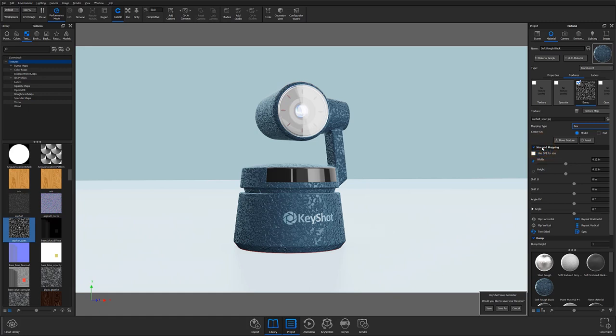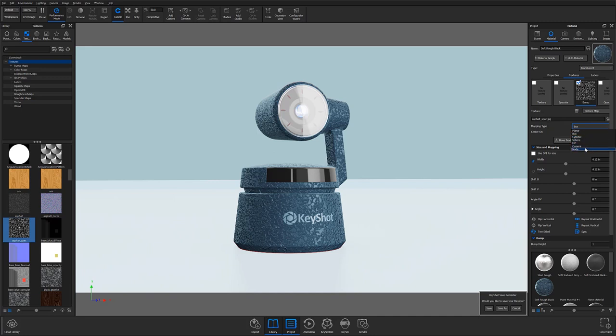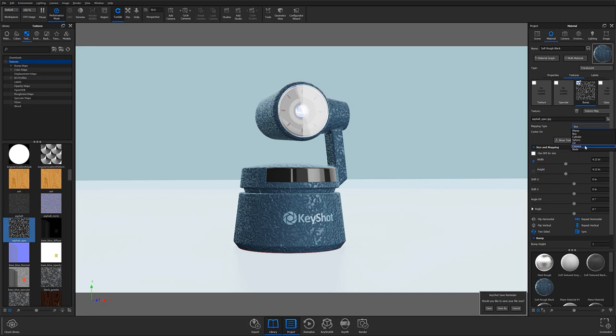In this case, above our Center and Move Texture controls, we have a Mapping Type dropdown. Depending on the shape of your object, changing the mapping type can help better fit an image texture to your object. Here you can see some self-explanatory mapping options such as Planar, Box, Cylinder, and Sphere, but you also have UV, Camera, and Node options as well.